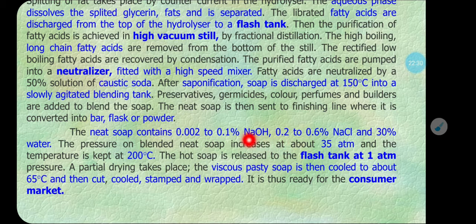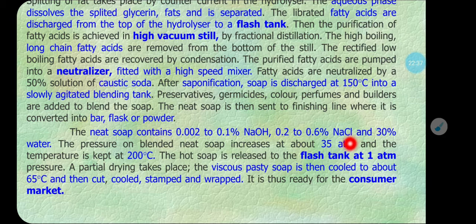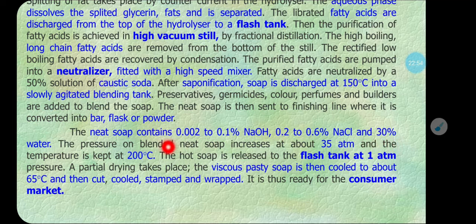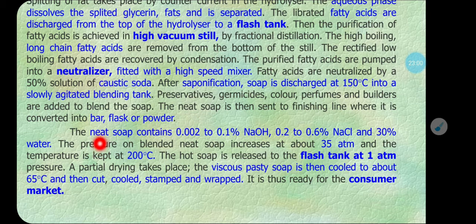The net soap content contains 0.002 to 0.1 percent NaOH (not completely removed), 0.2 to 0.6 percent NaCl (sodium chloride, an impurity from the process), about 30 percent water, and the remaining amount is the sodium salt of fatty acids — which we call soap.